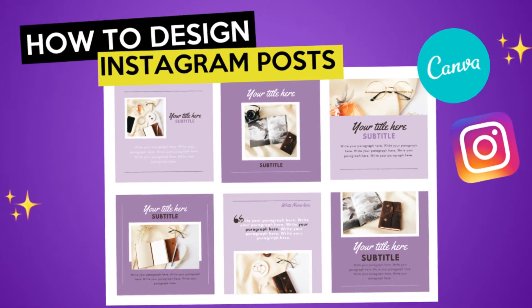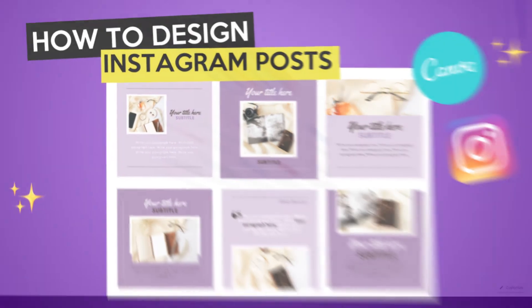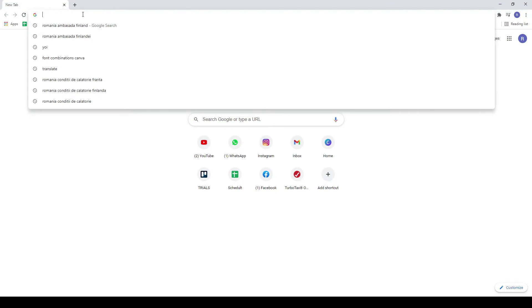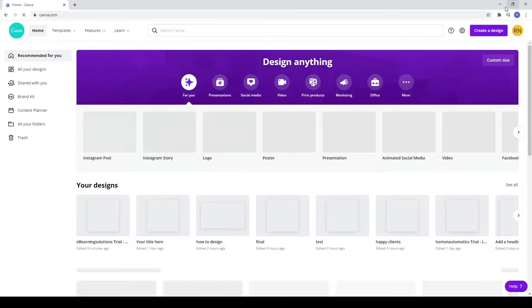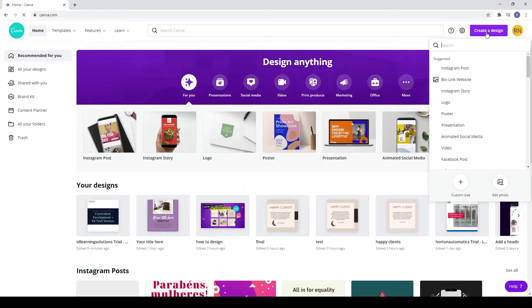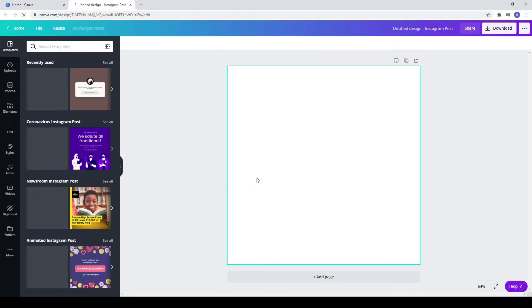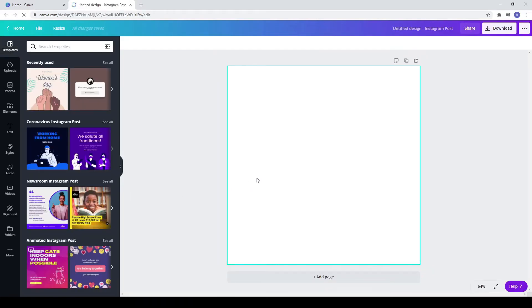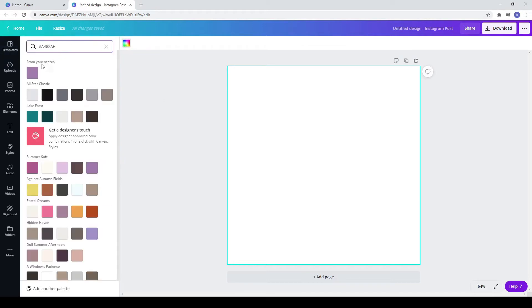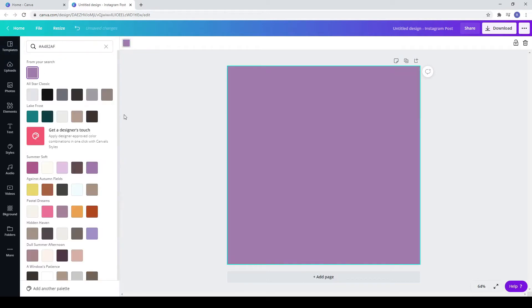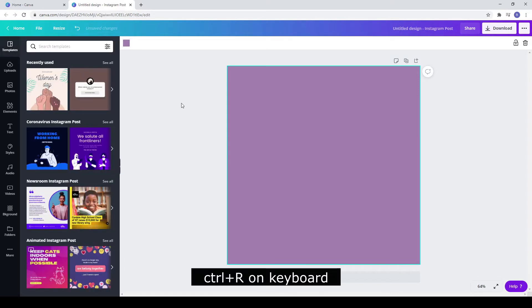Today we learn how to design Instagram posts in Canva. First go to canva.com, create a design and choose Instagram post. First you need to choose the color of your background and next Ctrl plus L.